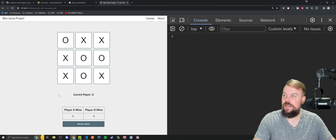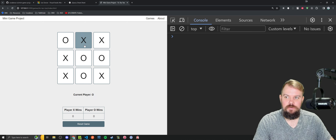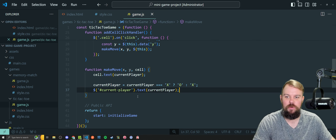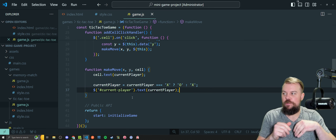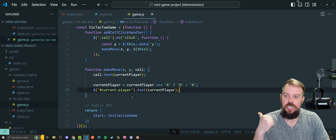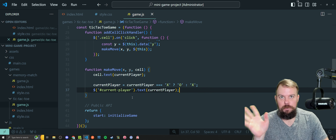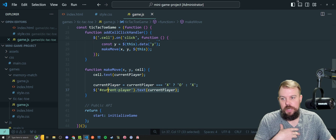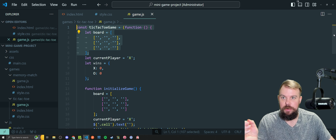You might notice you can currently click the same cell multiple times and overwrite it — that's a cheat. Maybe you want to leave that in as a feature, but what's more important is: how do we prevent it? We haven't yet manipulated the actual board array — we've only changed the JavaScript currentPlayer variable and the DOM. What we need to do is head into makeMove and make sure the board is updated with who just moved.